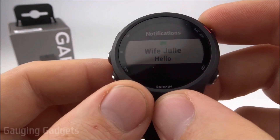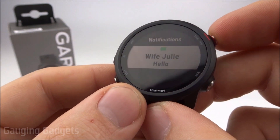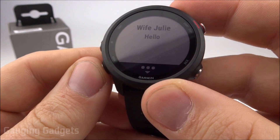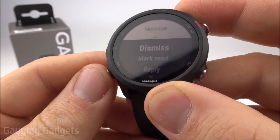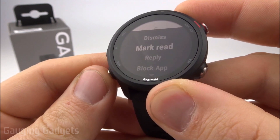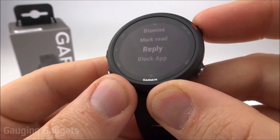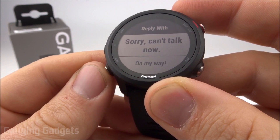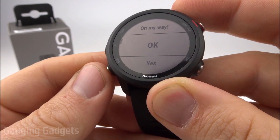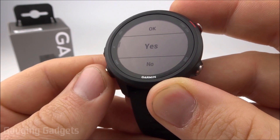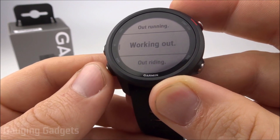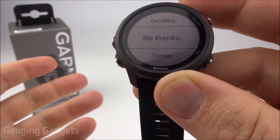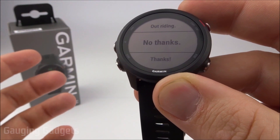A quick example: I have a text message from my wife saying hello. I can select it, read more, scroll down and see all the options — I can dismiss it, mark it as read, or reply. When I reply I'll have a bunch of pre-configured responses that will be sent to my wife via text from my phone. In this tutorial we'll go over how to edit these, add different ones, and remove the pre-configured ones if we want to.